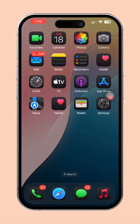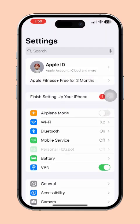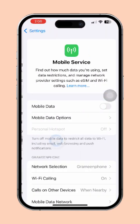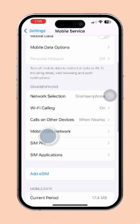Solution 1: Change APN settings. First, open the Settings app on your iPhone. Then, tap on Cellular or Mobile Data, depending on your device. Next, select Cellular Data Network or Mobile Data Network if that option is available.